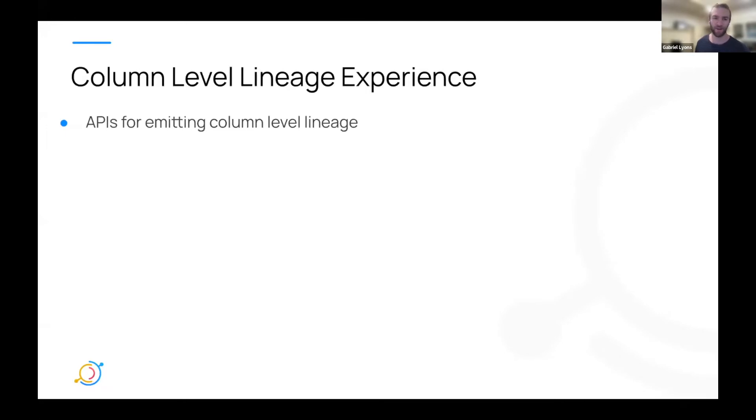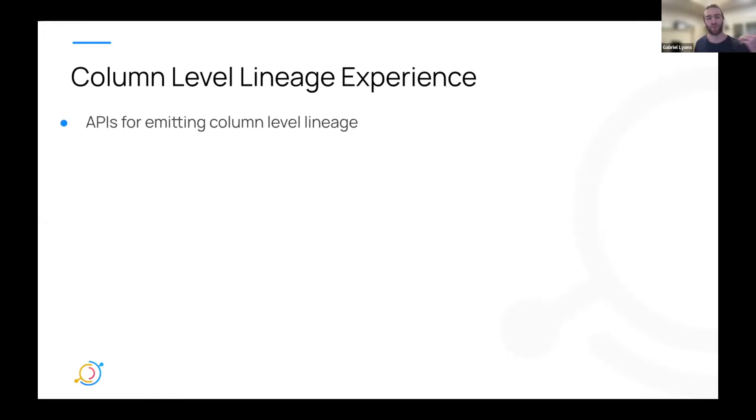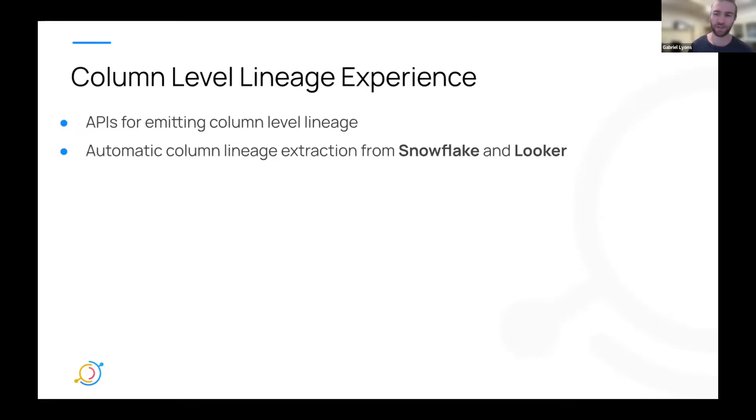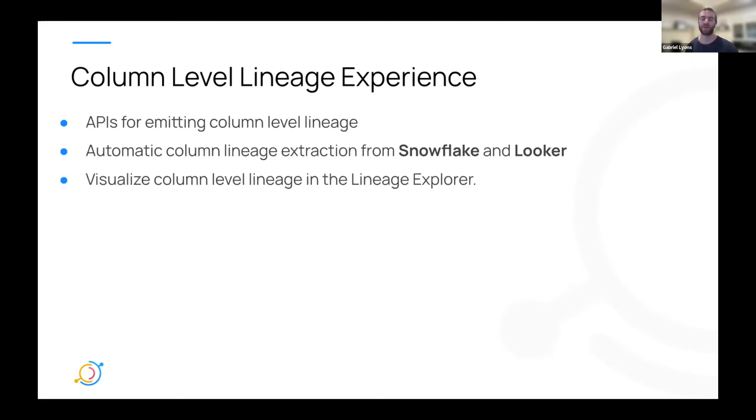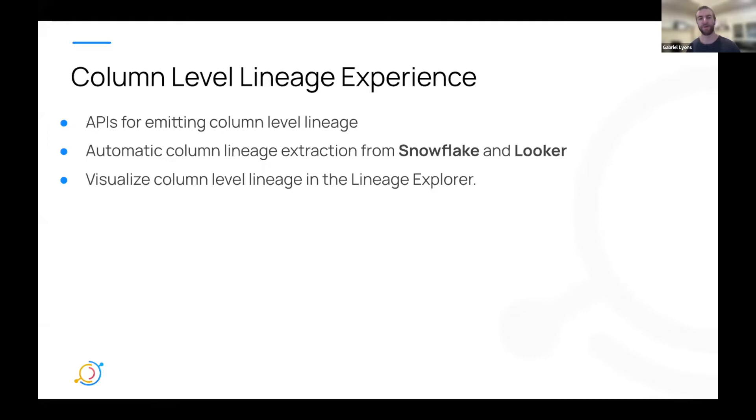So what we're introducing is the DataHub Column Lineage Experience. This is a real screenshot, not a fake one. The Column Lineage Experience comes with a few different things. First, APIs for emitting column-level lineage. So if you have this metadata already, you can emit this to DataHub as of today and get it into the system.